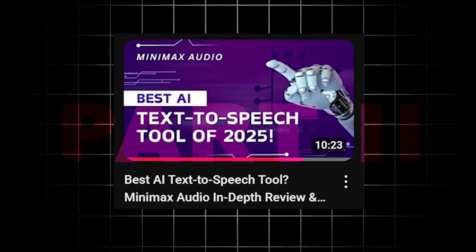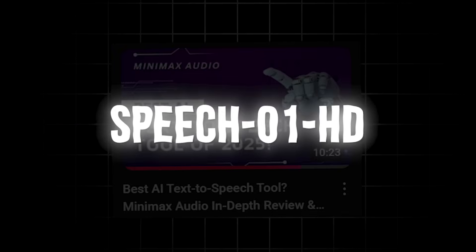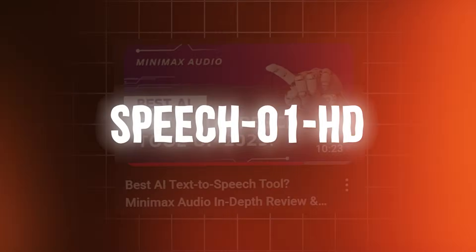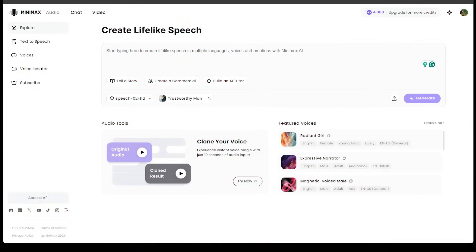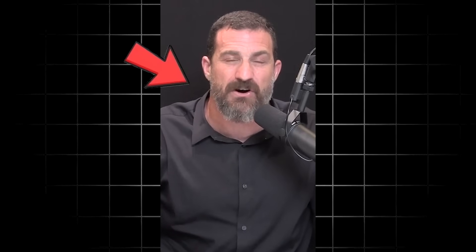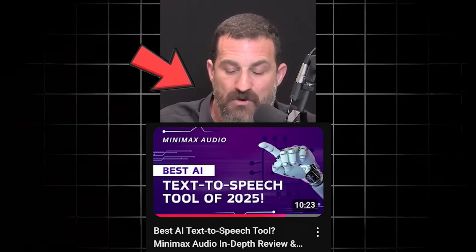Not too long ago, we did a deep dive into Minimax Audio's Speech 01 HD model. In that video, we turned text into crisp voiceovers and cloned an iconic voice that actually blew my mind. So make sure to check out that video if you haven't already.